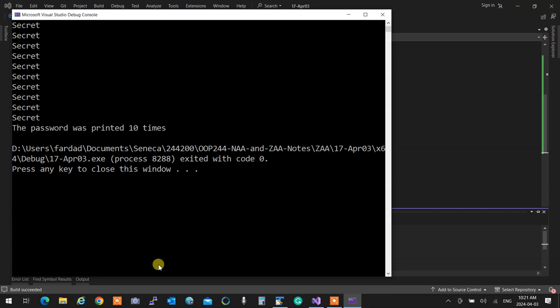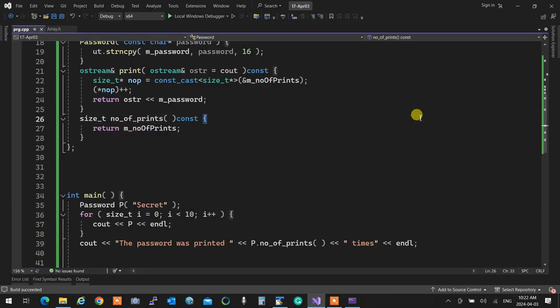We can see how many times a password has been printed. Running the code, it tells us the password was printed ten times. That's the third type of constrained cast — const_cast — for removing constness.